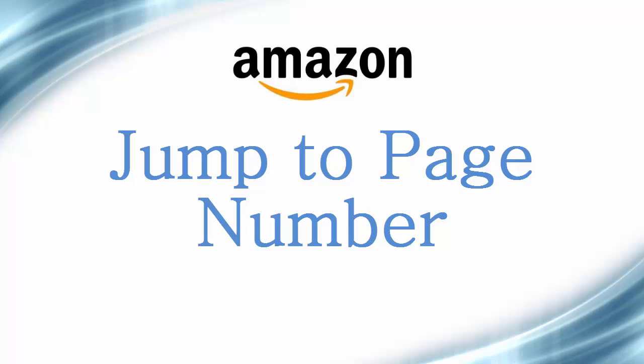What's up guys, this is Satya for Hyperclick. I recently stumbled over this quick workaround on how to navigate or jump to a particular page in Amazon. So let's get into that tutorial.